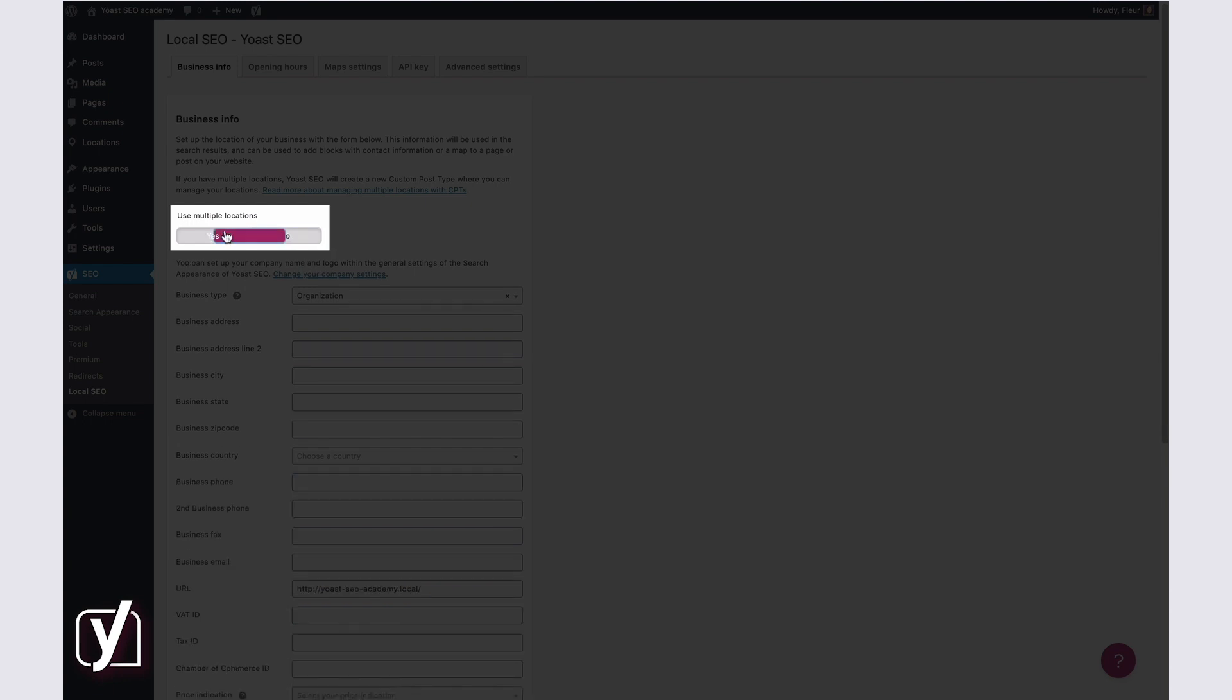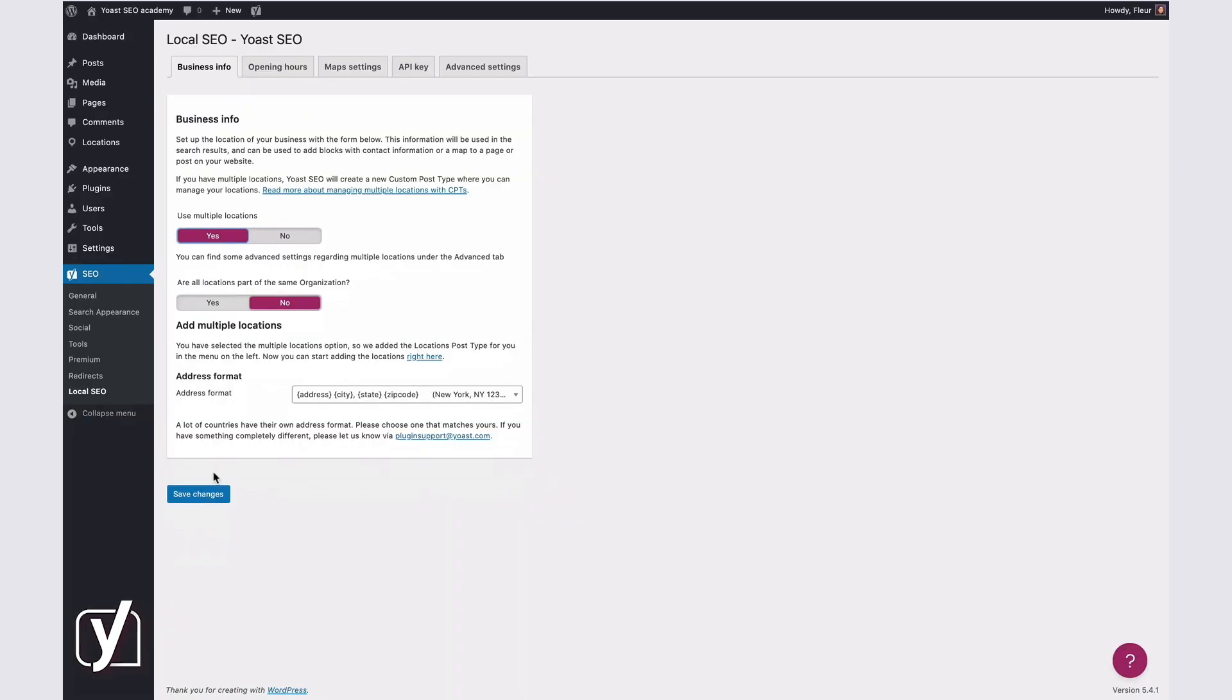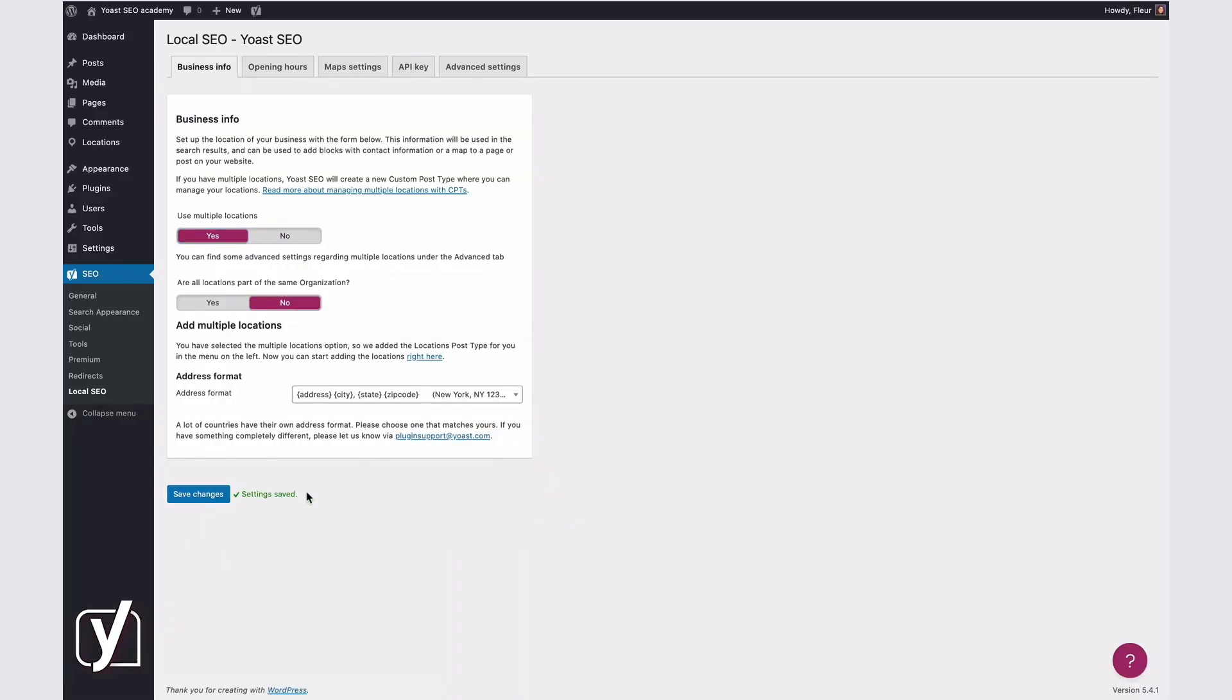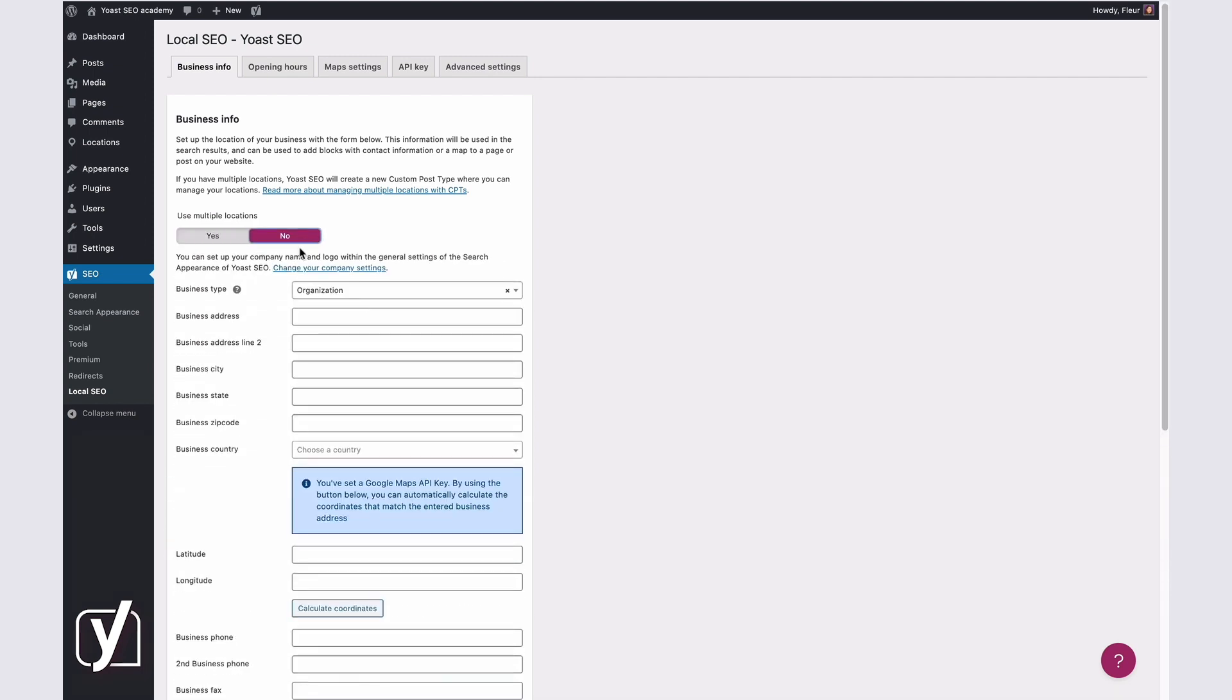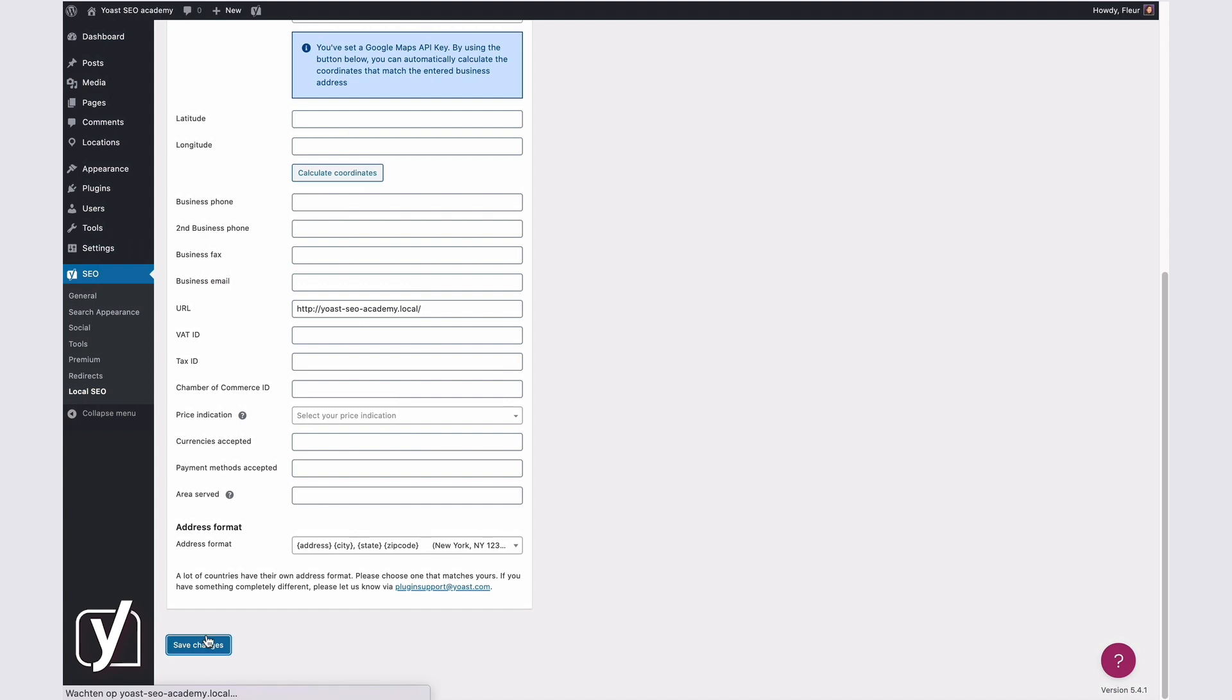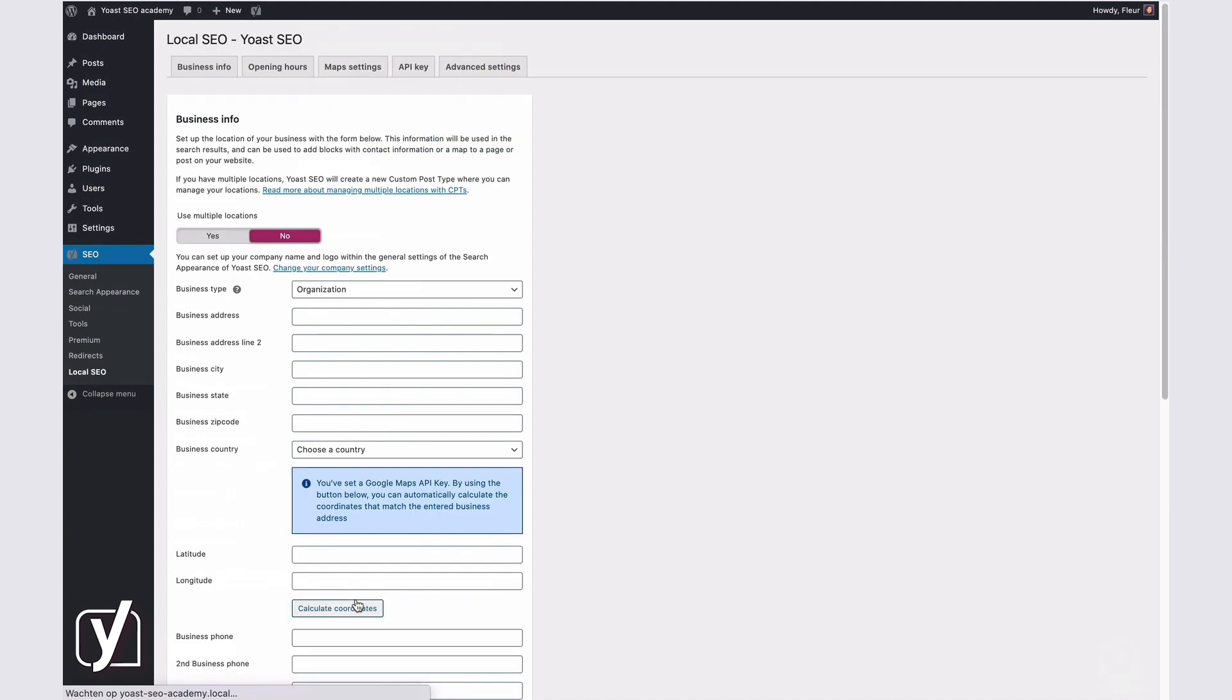The rest of the Business Info settings depend on whether your business has a single location or multiple locations. In this video, we'll first discuss how to configure these settings if your business has a single location, then we'll go into the settings if your business has multiple locations. If your business only has one location, you should switch the multiple locations toggle to No. Then, you'll see the following settings.